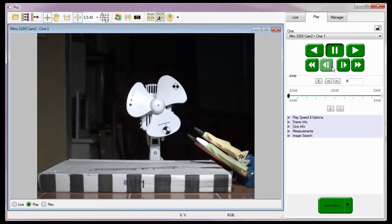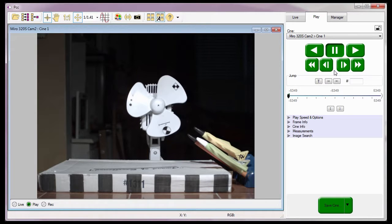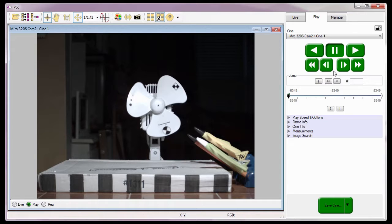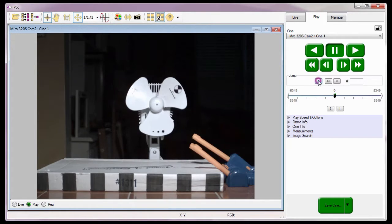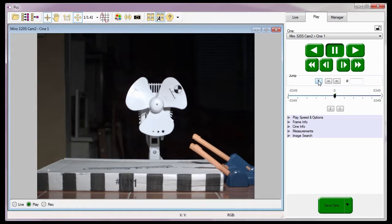Before I describe the various video control buttons, I want to show you how to quickly search through a Cine to find an event recorded in the Cine. One way to search through the Cine is to quickly jump to the T0 frame by clicking the T button. If the Cine doesn't contain a T0 frame or trigger frame, clicking the T button would be ignored.